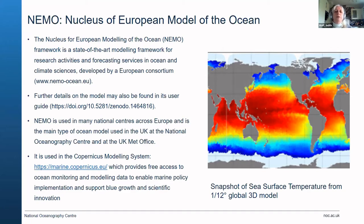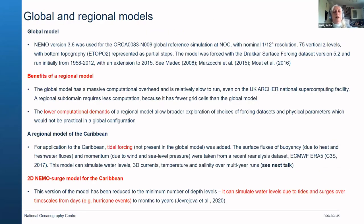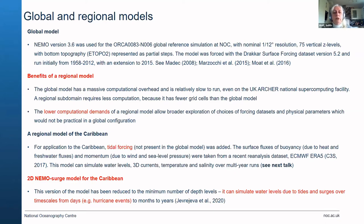The full model is 3D. The NEMO model version was used to generate the global model, which has to be forced by an atmospheric model. The benefits of a regional model are that there's a huge overhead in running the whole global ocean, and it's slow to run even on the UK Archer national supercomputer. The regional subdomain gives much less computational need, but requires boundary conditions from a global model. The lower computational demands mean we can explore more choices of forcing data and parameterization.